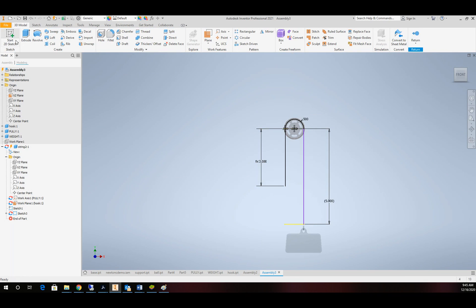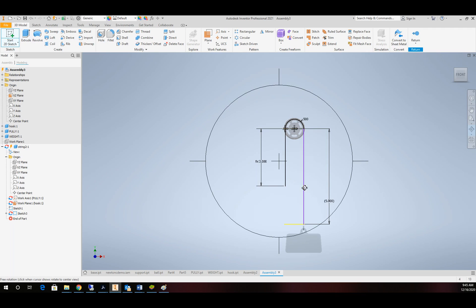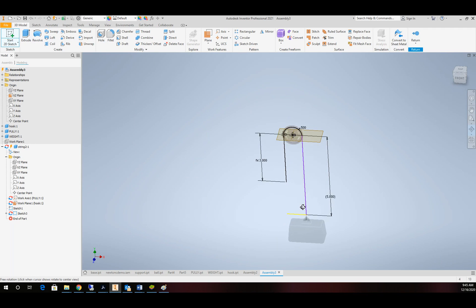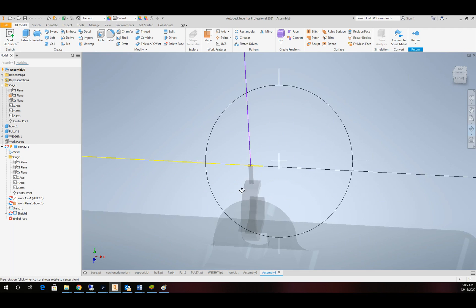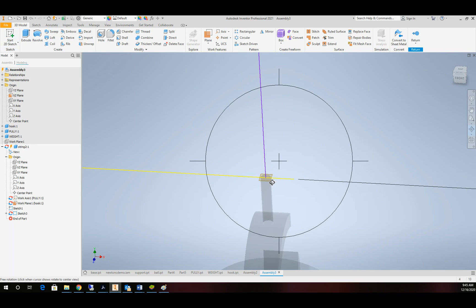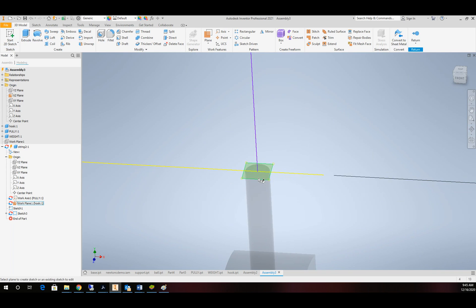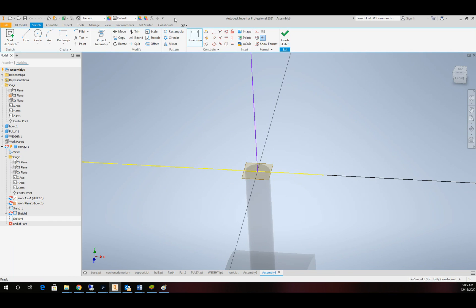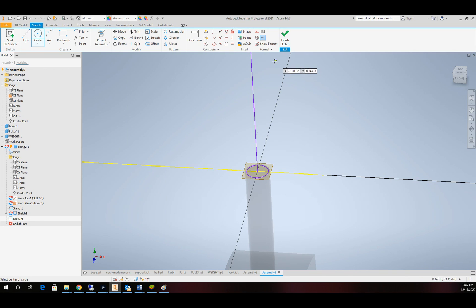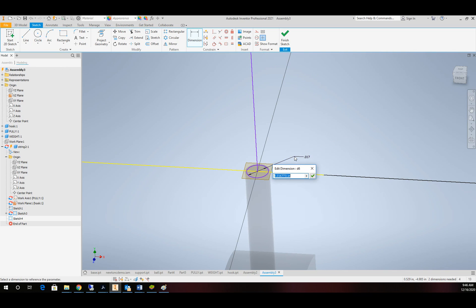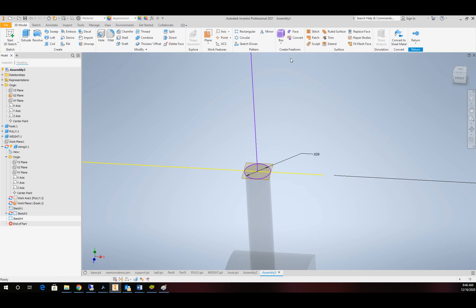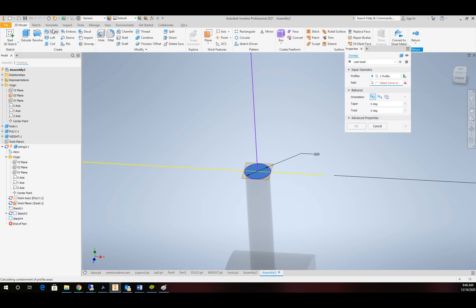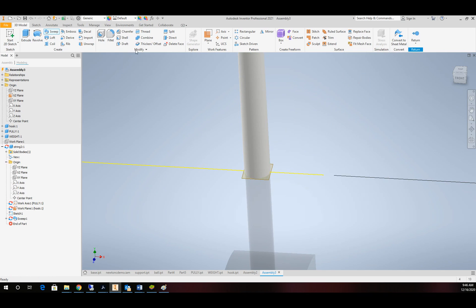I'm going to start another sketch. And I'm going to put it down here. And I'm going to draw a little circle. Put dimension on. A point. Zero two. Finish that. And then we're going to sweep that along the sketch. Okay.